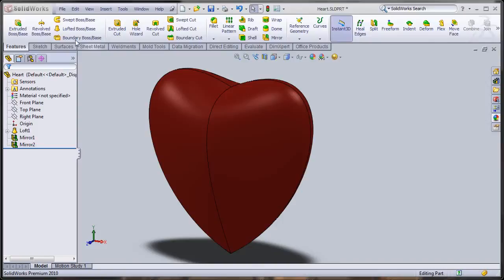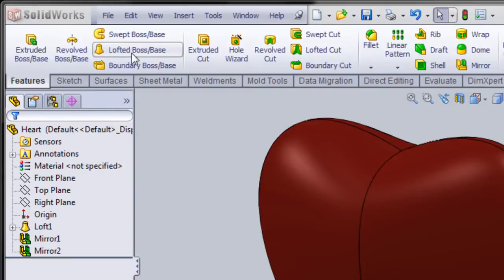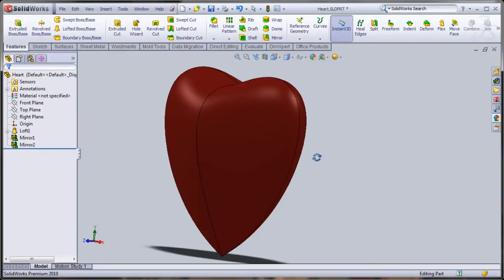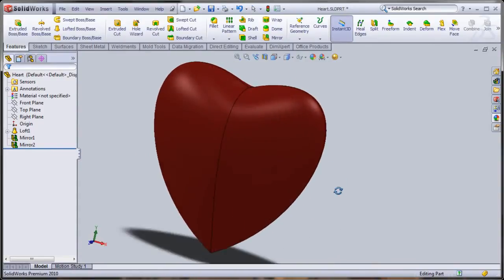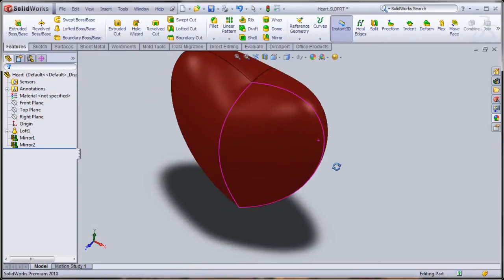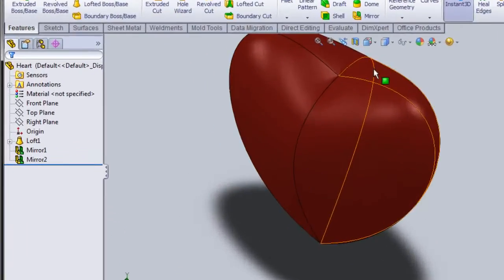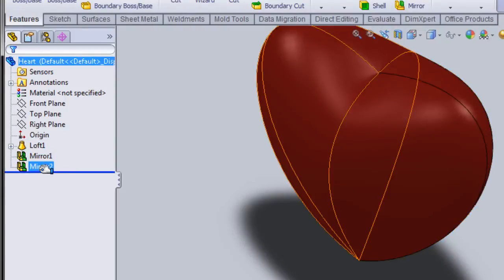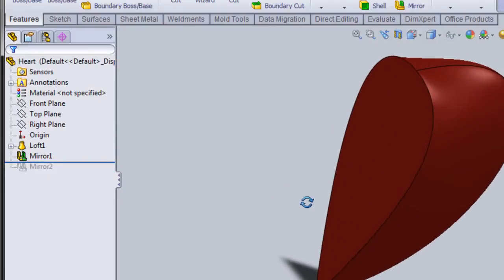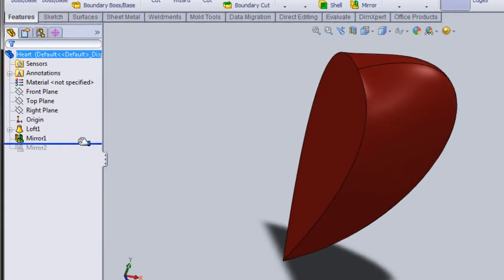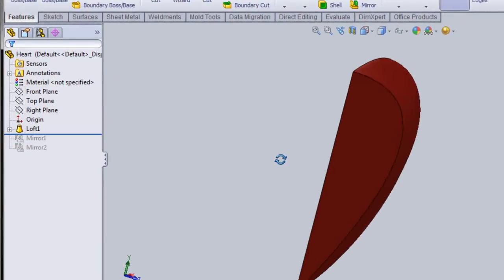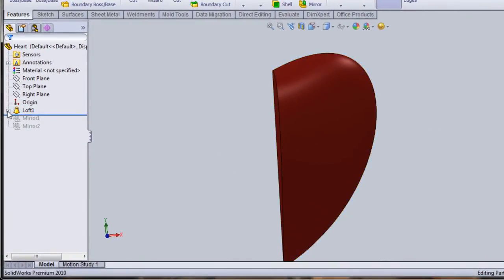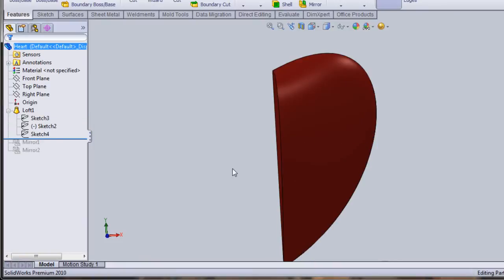Hello everybody. In this tutorial we're going to explore a feature called Lofted Boss/Base and we're going to make a heart using loft. Notice when I hover my mouse over it, it shows four different paths. On my feature tree I have a loft, one mirror, and a second mirror. If I suppress the first mirror you can see the half heart, and if I suppress another mirror you'll see only a quarter of the heart, which is just a loft. This is the strategy we're going to apply.